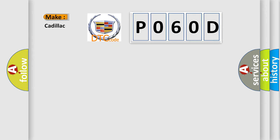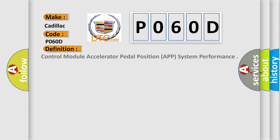So, what does the diagnostic trouble code P060D interpret specifically for Cadillac car manufacturers? The basic definition is: control module accelerator pedal position APP system performance.